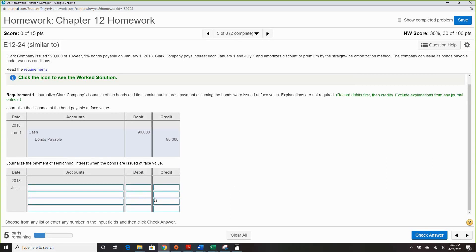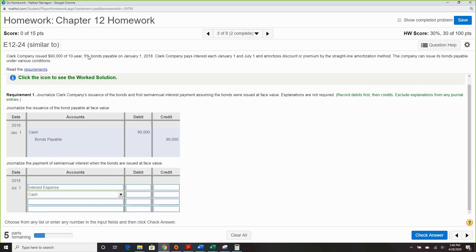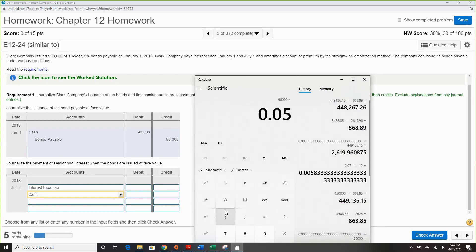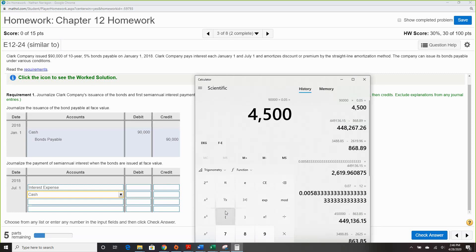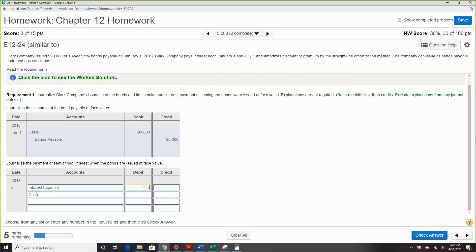Then record interest: interest expense and cash. We always use the percentage tied with the bond, so $90,000 times 0.05. Remember, we have two payments, so we divide by two for $2,250.